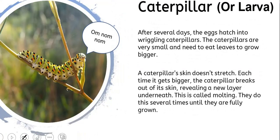The second stage, which takes only a few days, is when the eggs hatch into caterpillars — it's also called the larva stage. The caterpillars are very small and they need to eat lots of leaves, so they grow very, very big. An interesting fact is that a caterpillar's skin does not stretch. So each time it gets bigger, the caterpillar actually breaks out of its skin, revealing a new layer of skin underneath — kind of like how a snake sheds its skin. This is called molting.